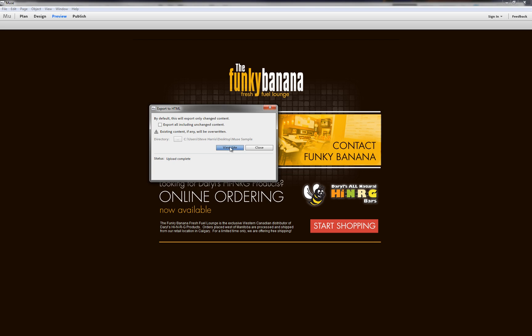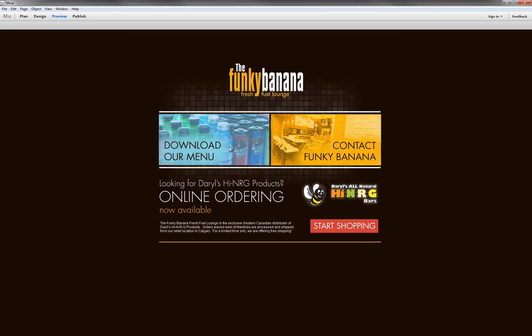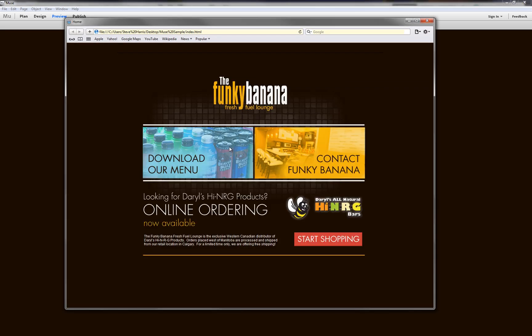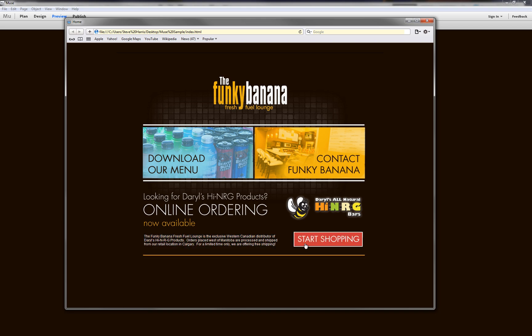So once it's complete, if we click View Site, it will launch your default browser, and in this case it's Safari, and this is a preview of your site. You've got selectable, searchable text. We've got a link here, and as you can see, it's pretty quick and easy to bring your Photoshop designs onto the web by using Adobe Muse.